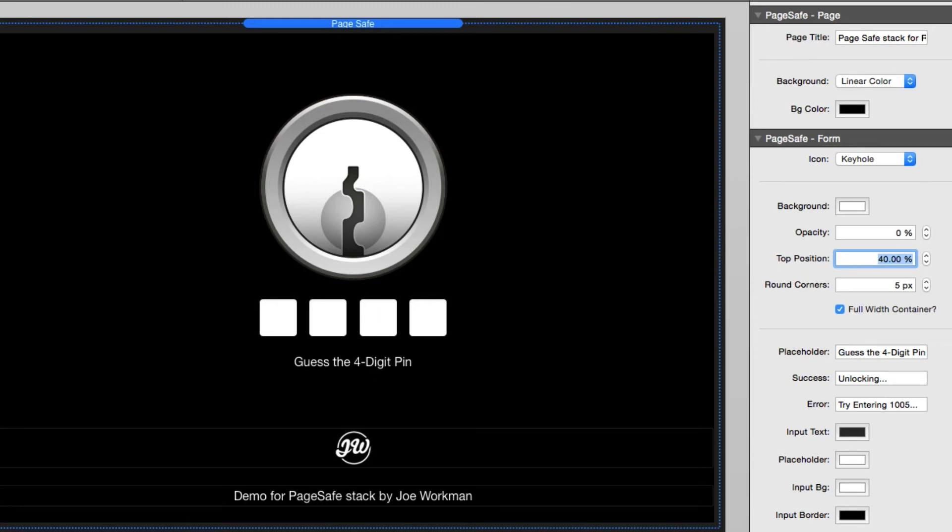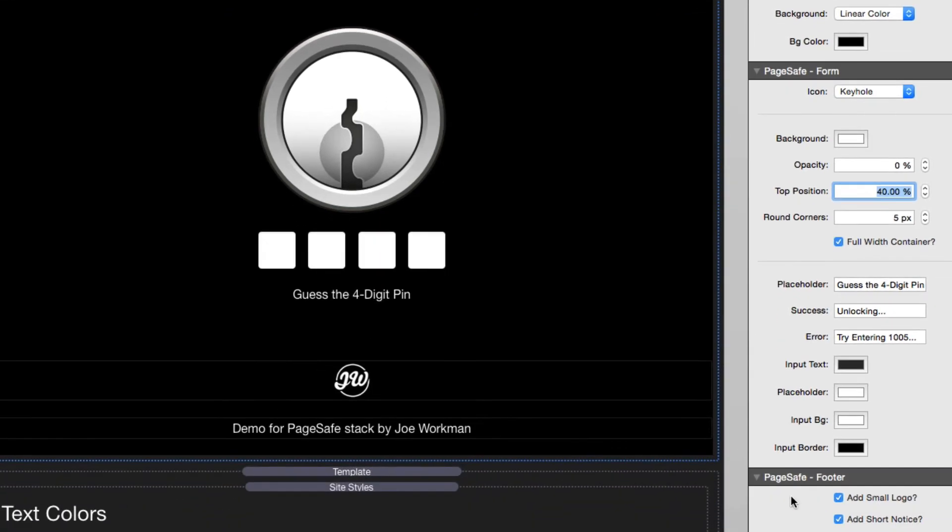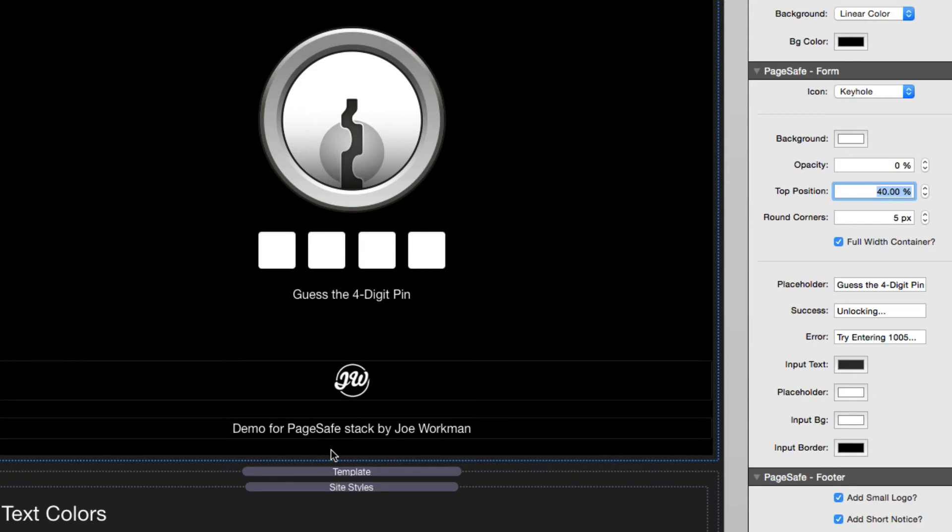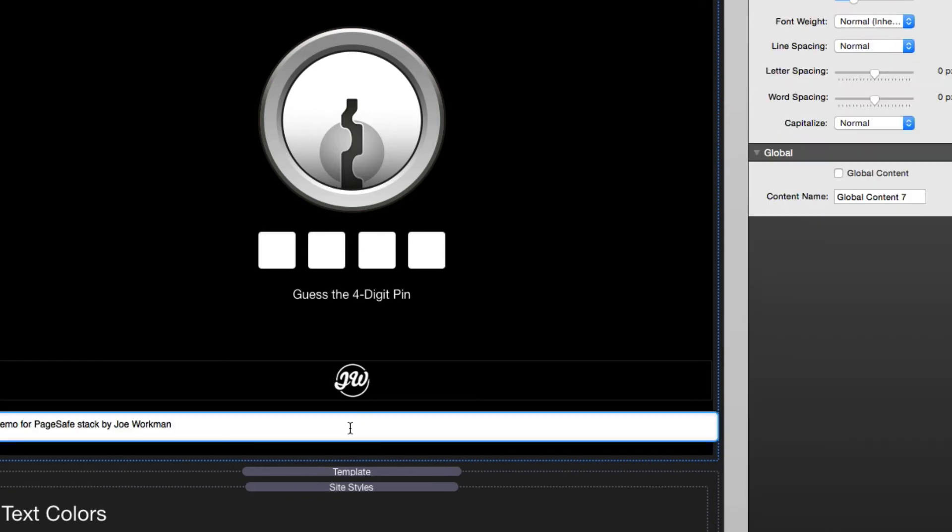Now the very last settings group here is for the footer. And this allows you to add a small logo and a short notice at the very bottom of the lock screen. These will always be placed at the very bottom of the browser window. And the logo will be resized so that you can have a maximum of 48 pixels. It's for a very small logo. And while the text you can enter in as much text as you want, I recommend that you keep it short.